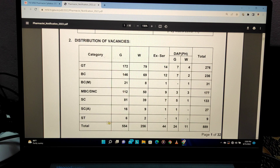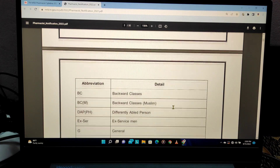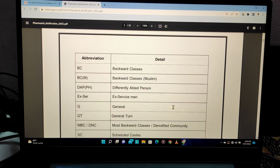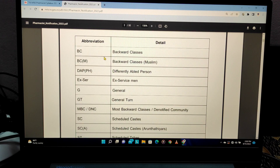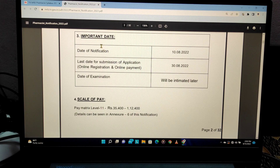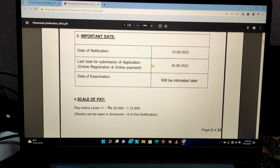If you look at any category, you can see the applications and vacancy details. You can also see the caste details. Regarding important dates: you can see the notification on the 10th of August, and the last date is August 30.